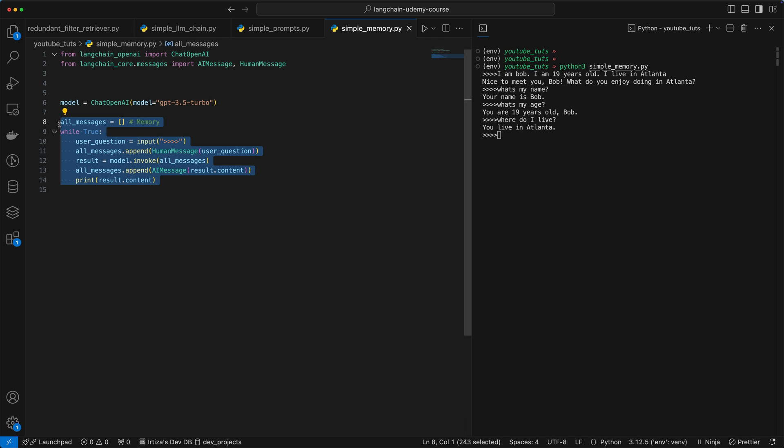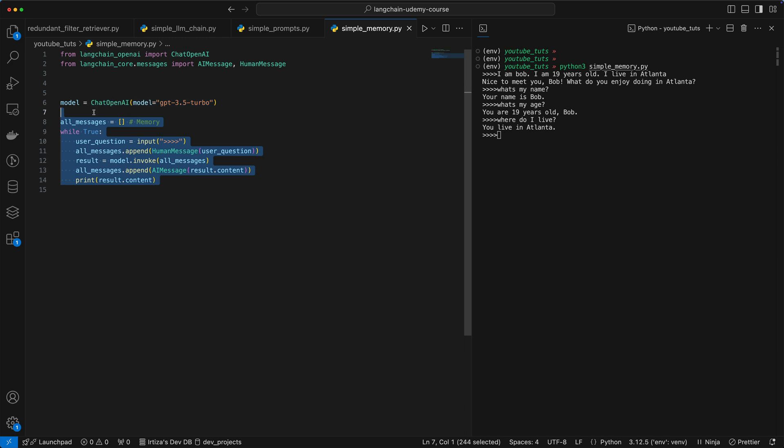But hopefully in this one, you got an idea of how LangChain deals with memory. And if you had to quickly whip up memory in like a few lines of code, this should get you there. So hopefully that was helpful. If you have any questions, just leave them in the comments below. Otherwise, I will see you in the next video. Take care. Bye-bye.